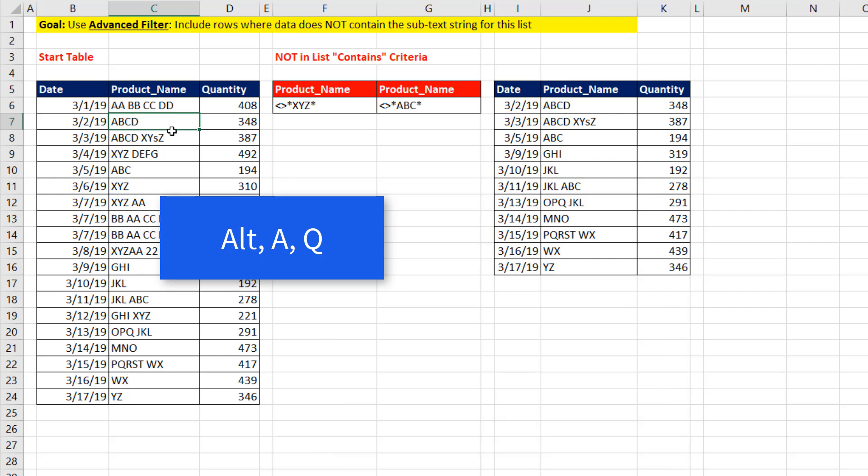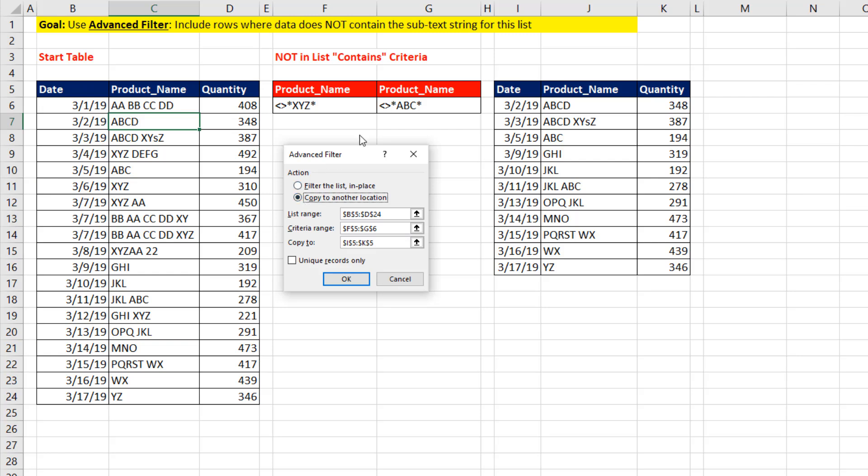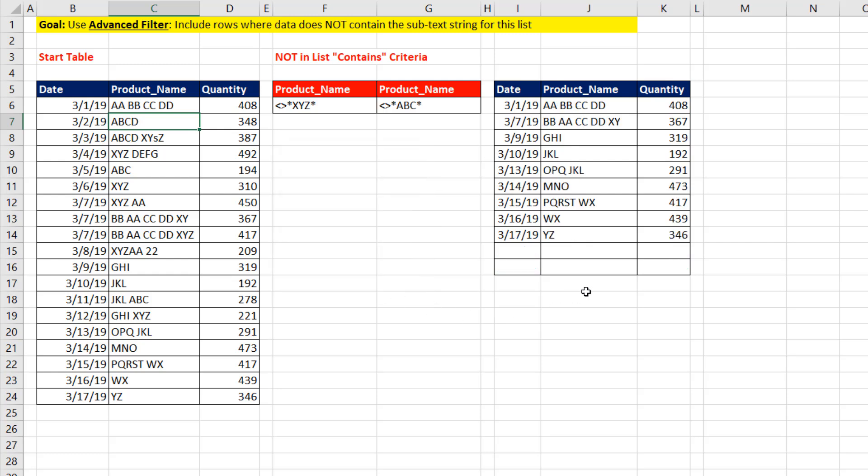Alt-A-Q. And because it memorized everything, we do have to select Copy to another location. But once we do that, everything's memorized. I can click OK. And now it has extracted using a different set of NOT contains criteria.